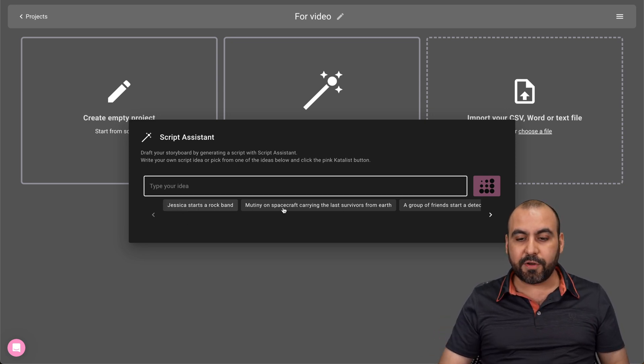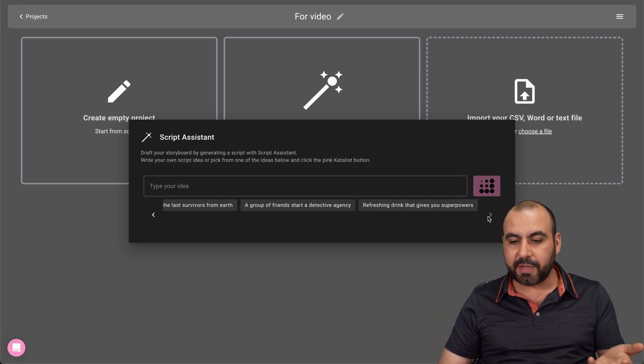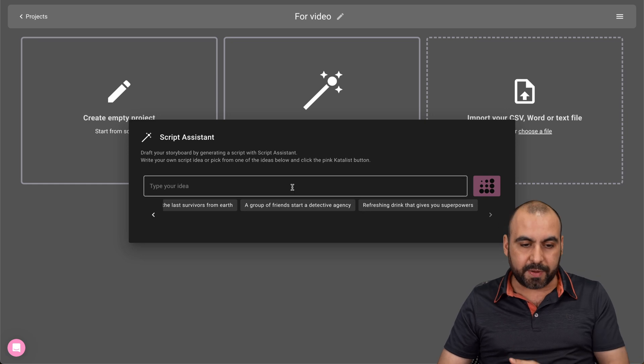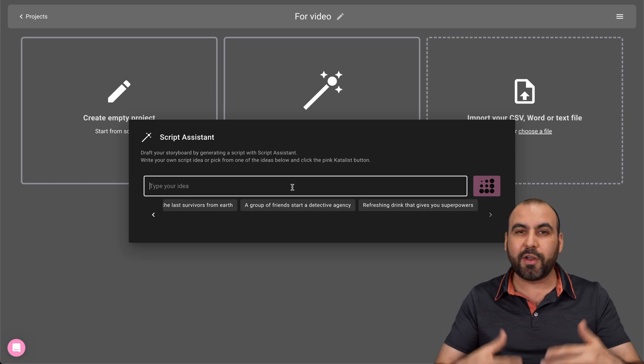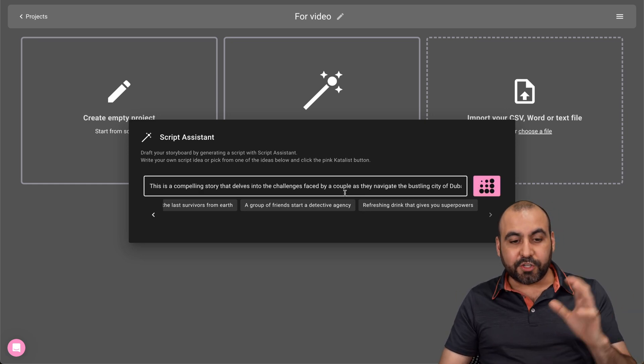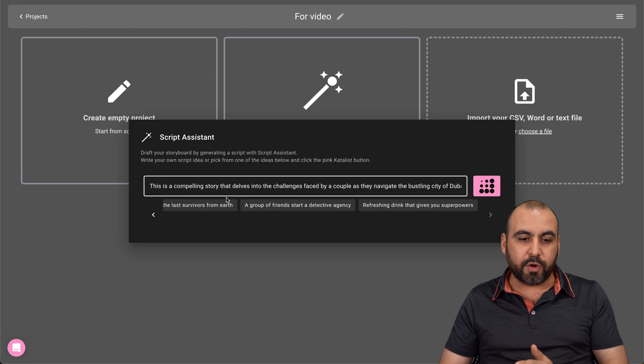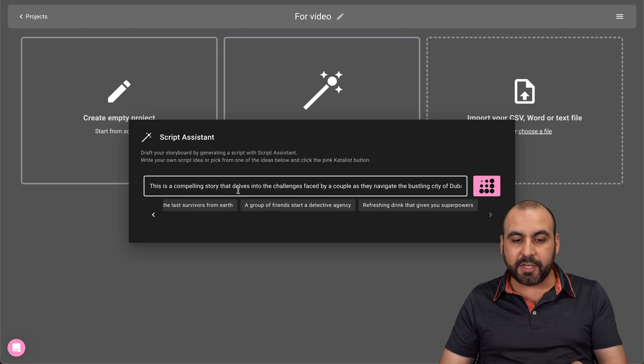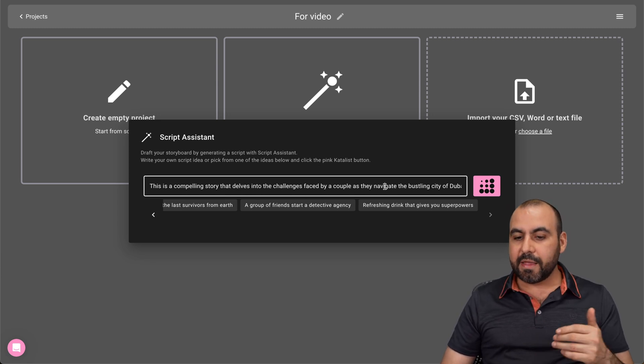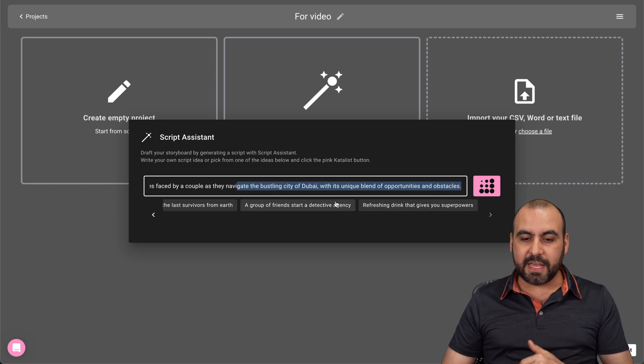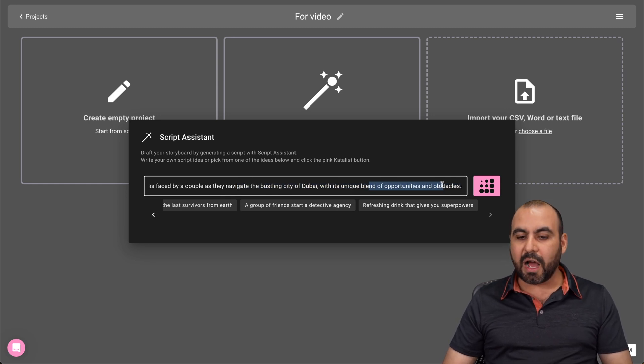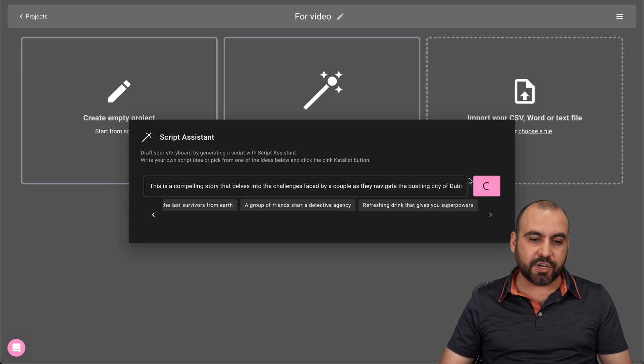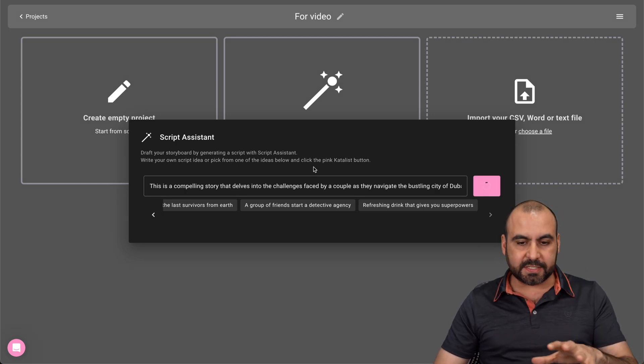And you have some options down here that you can use. So, for example, if you find something interesting, go ahead and select something from here. But if not, pitch your idea. So let me go ahead and think about something. Okay, so here's the main storyline that I just quickly wrote here. There's a compelling story that delves into the challenges faced by a couple as they navigate the bustling city of Dubai with a unique blend of opportunities and obstacles. So I'm going to go ahead and click, and it's going to generate it for me. Let's give it a few seconds. It should be done really quickly.